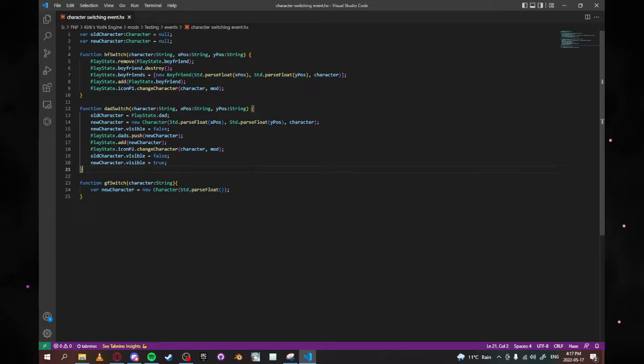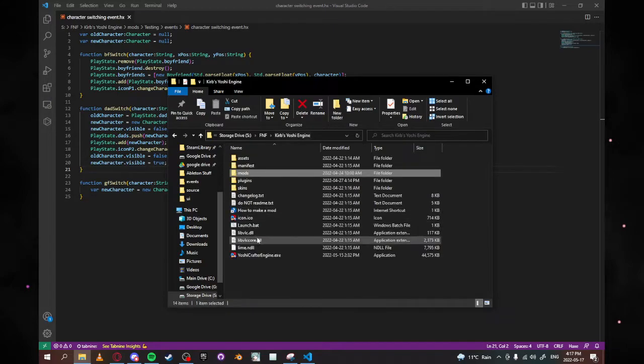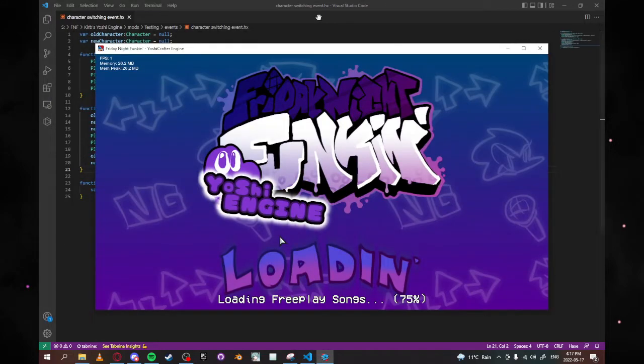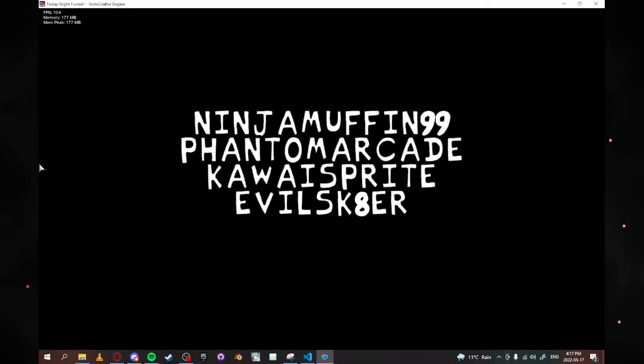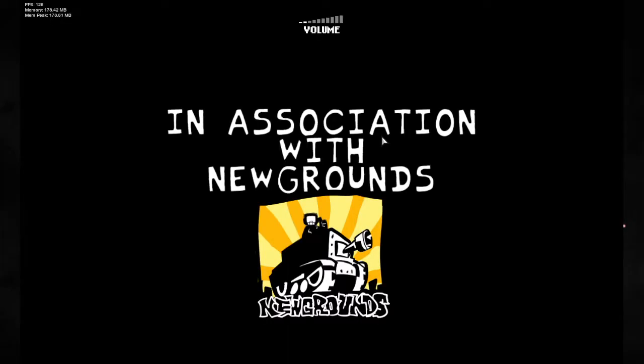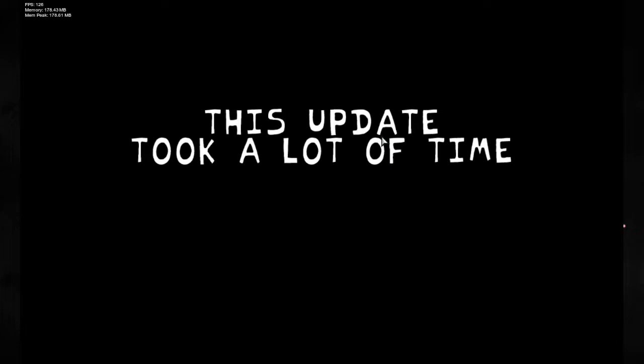So as you can clearly see here, you've got your dad switch and your BF switch. Those are the two that work. So what we're going to do is go back into our YoshiCrafterEngine. I'll start that up, and I'm going to teach you guys how to use this.